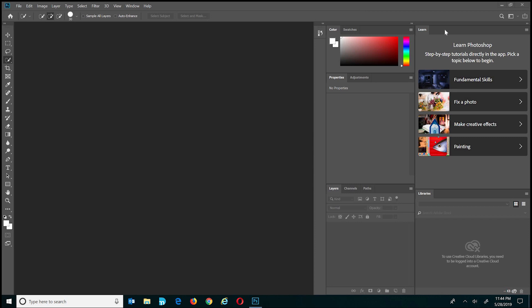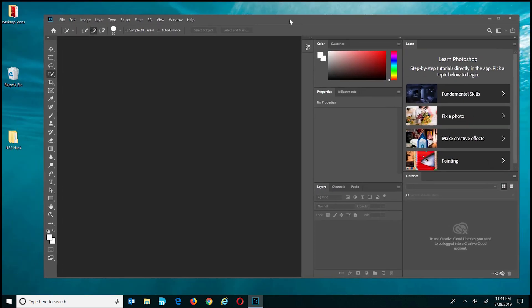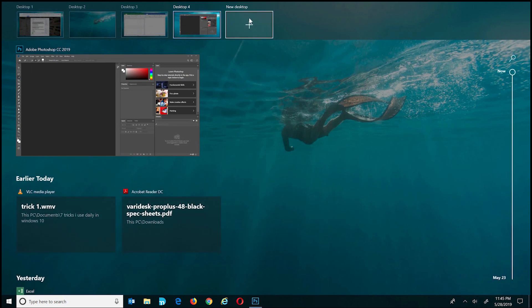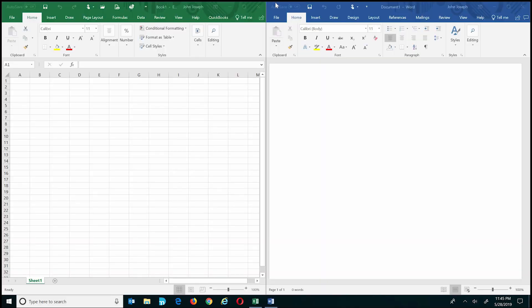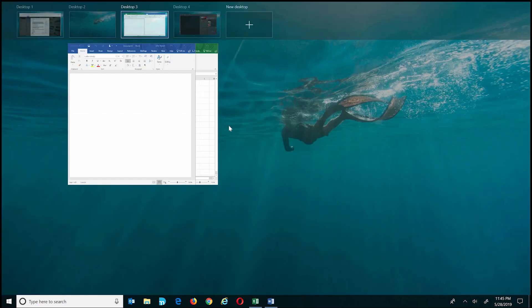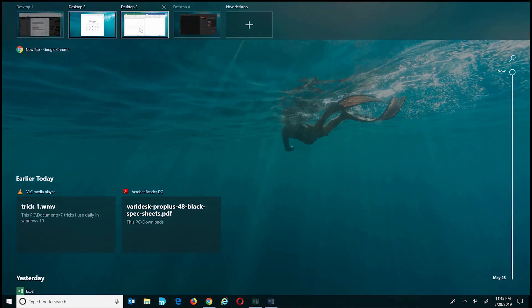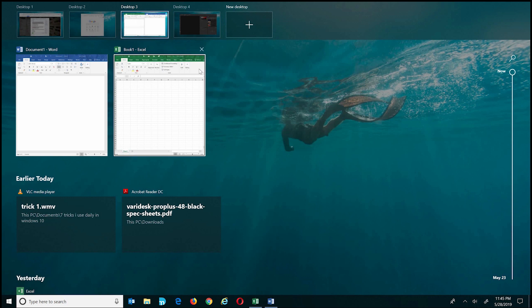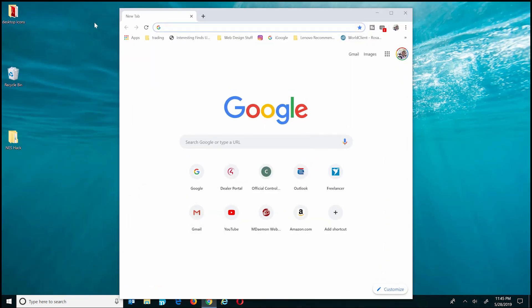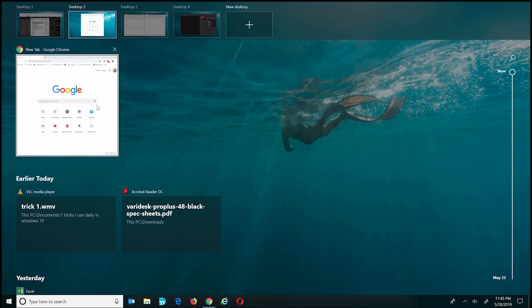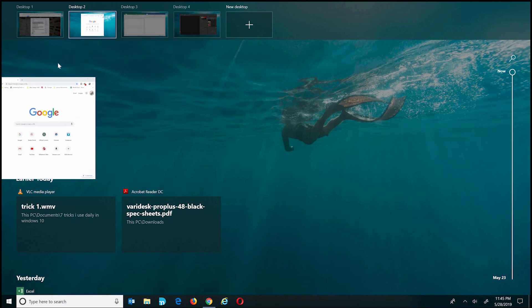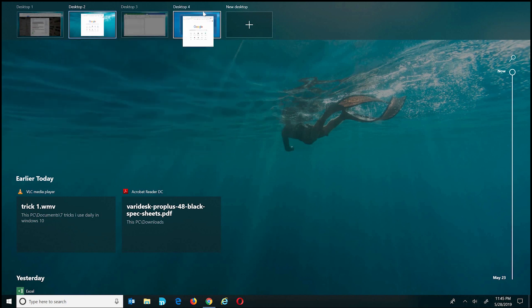On one of my desktops I have Adobe Photoshop open — I keep all my creative-related programs there. By holding the Windows key and pressing Tab I can move to my other desktop, where I have all my word processing and productivity applications. You can also move applications between desktops by hitting Windows key plus Tab, then grabbing an application and dragging it into another desktop.